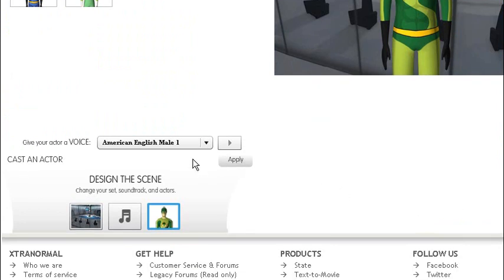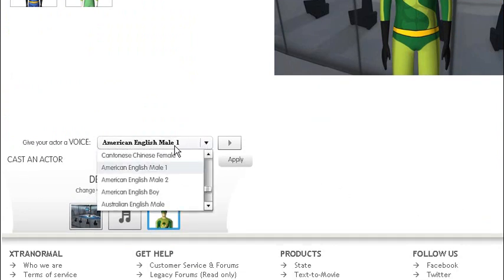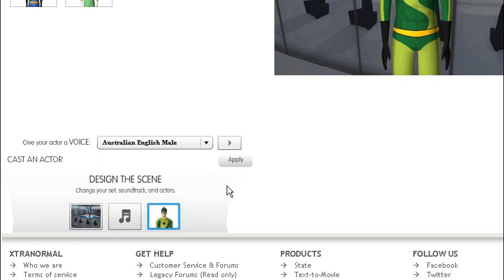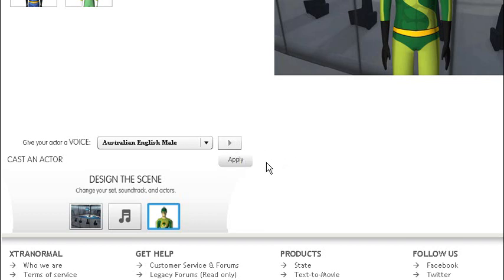Also we need to give him a voice. I live in Australia so I'll choose the Australian English male voice. You can play it if you want to hear the sound. But we'll just apply.